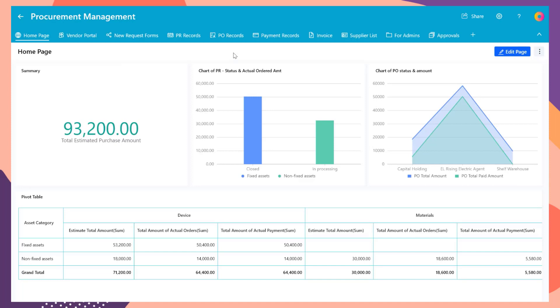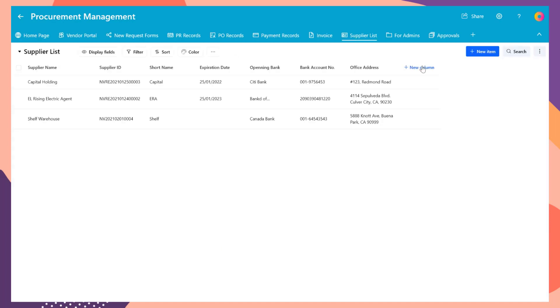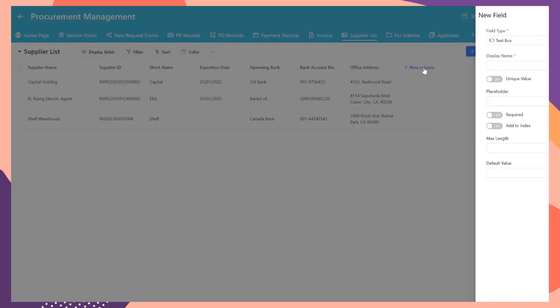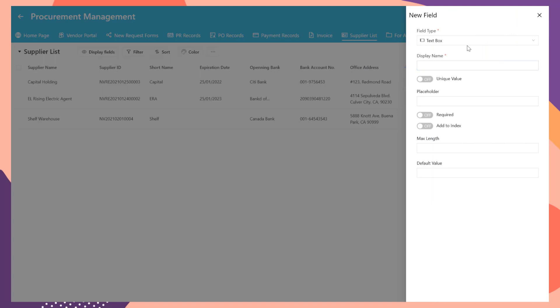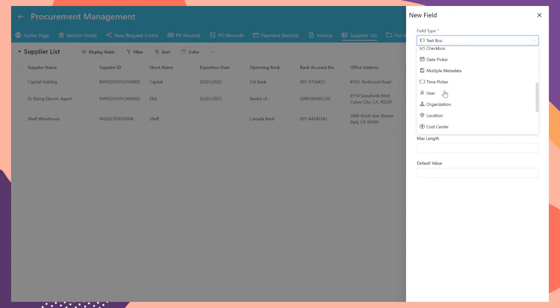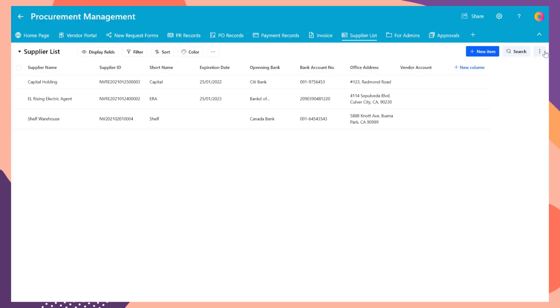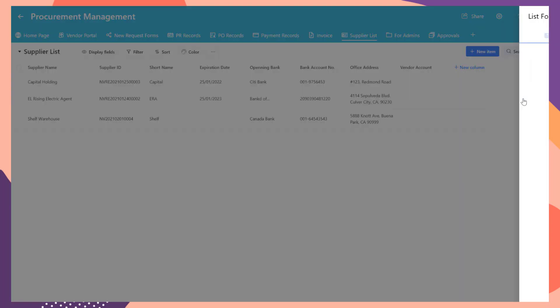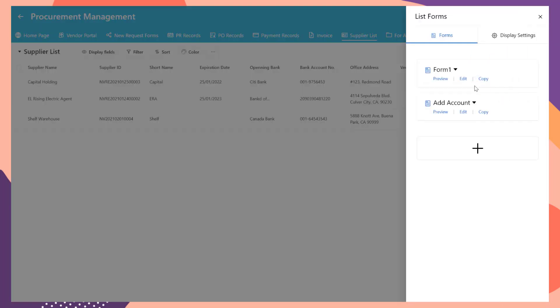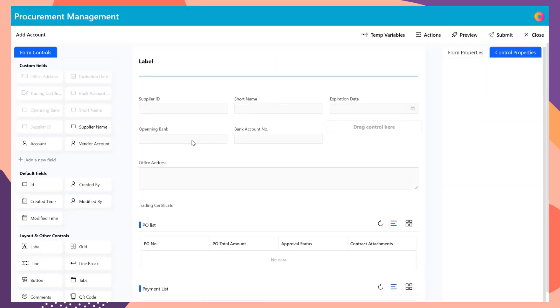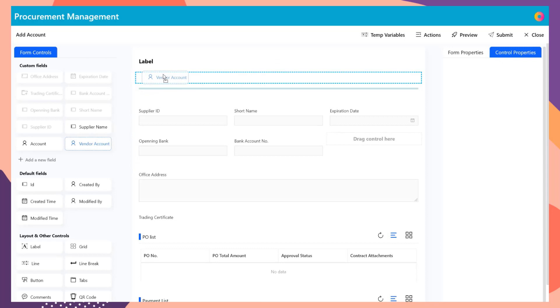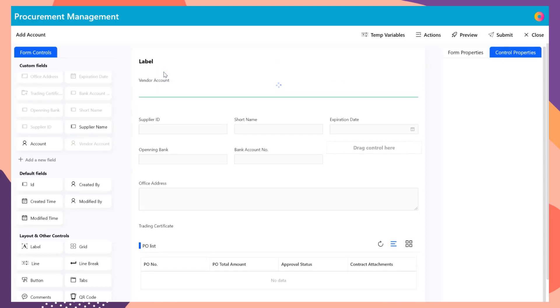Open the supplier list. Create a new column. Select the field type as user and set the user type as portal user. Set the display name as vendor account. Let's update the list form to add this field. Click the operation menu of this list and select forms. Then choose the add account form and click edit button to open the list form designer. Drag the vendor account field to add this field on the top of the form.